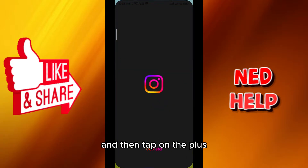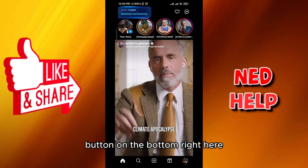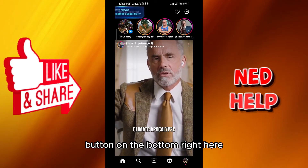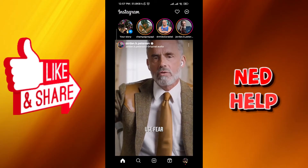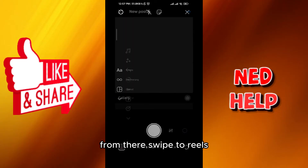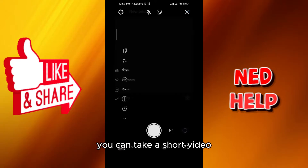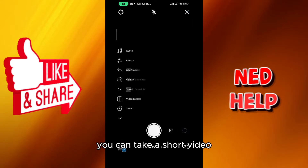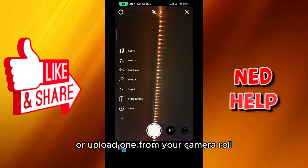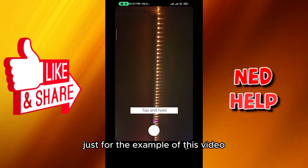First, open Instagram and then tap on the plus button on the bottom right. From there, swipe to reels. Once you're there, you can take a short video or upload one from your camera roll. I'm going to take one just for the example of this video.